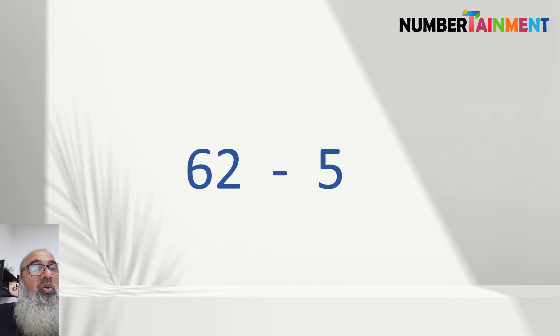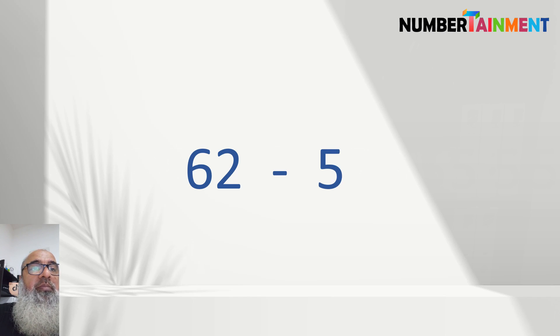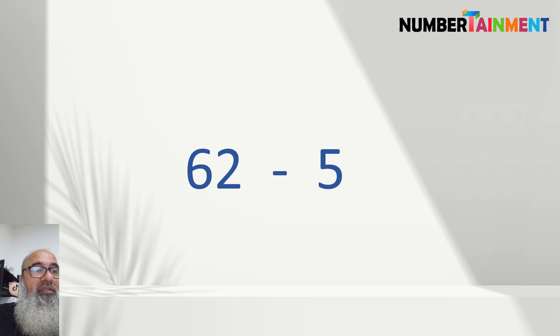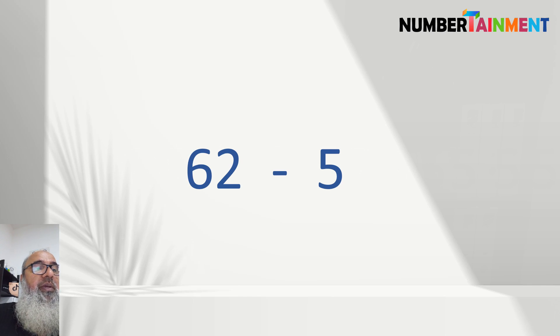This means we want to take away 5 from 62. We also call this subtraction. Subtraction means take away.